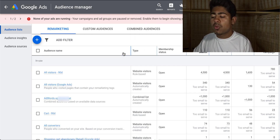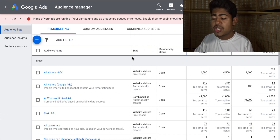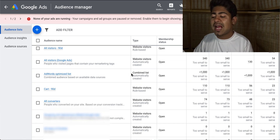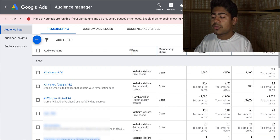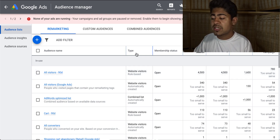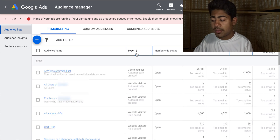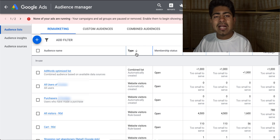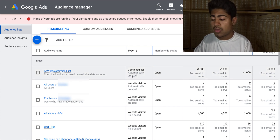Once you click on it, you will come to this page. This page will look very different for you — it looks like this for me because I have gone ahead and created a few different custom audiences, and Google has automatically created a few different custom audiences for me. So we're going to look at the custom audiences which Google automatically creates for you once it has enough data to do so.